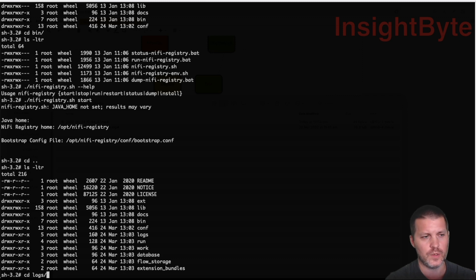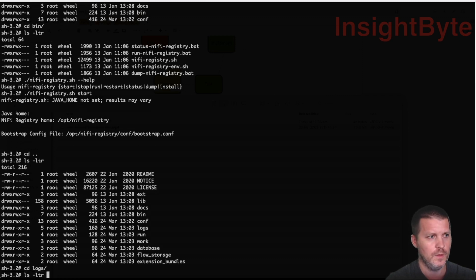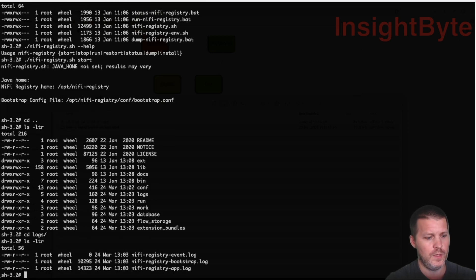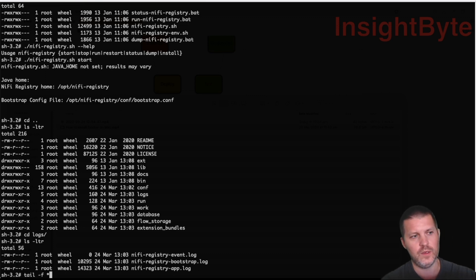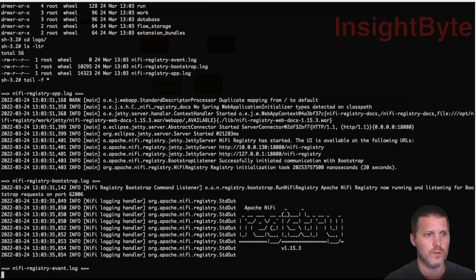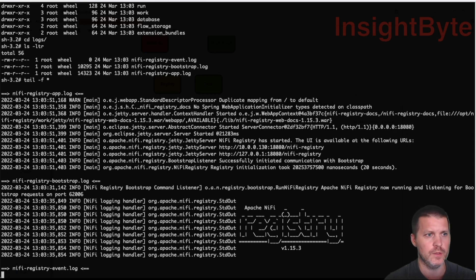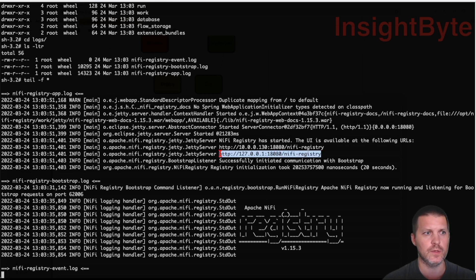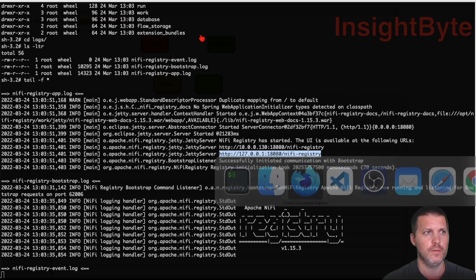The log structure is similar to NiFi's. If you have any startup issues, you can query the logs for more information to help with debugging. Right now you can see that NiFi Registry is available at this URL, so let's go ahead and open it.